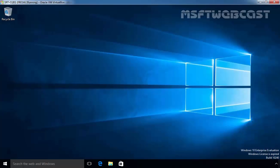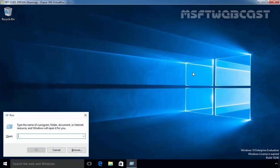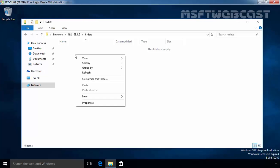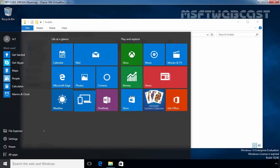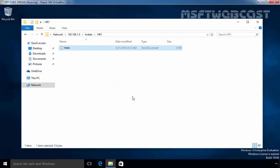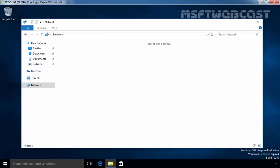Let's go back to our Windows 10 client computer. On this computer, I am already logged in as user HR1. Let's access this shared folder using the UNC path. The IP address of our server is 192.168.1.5. Now here we have a folder named HRData. Let's create a new folder named HR1. This folder is created by our user HR1. Let's put one text file inside — 'Hello' — then save and close it.